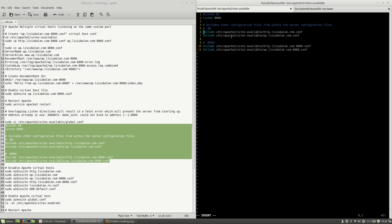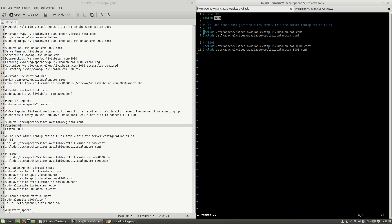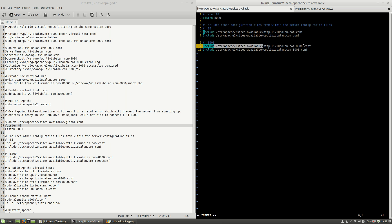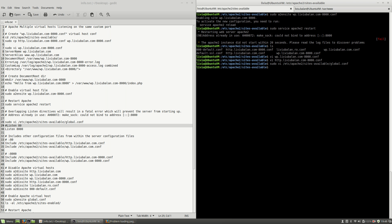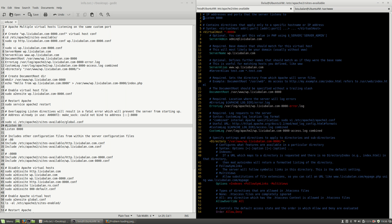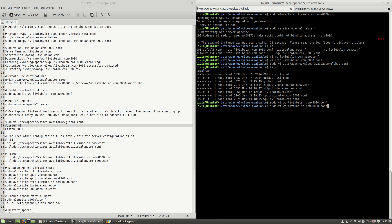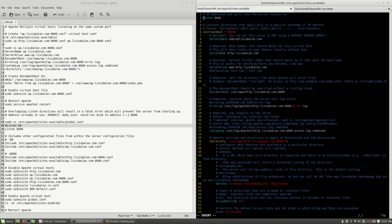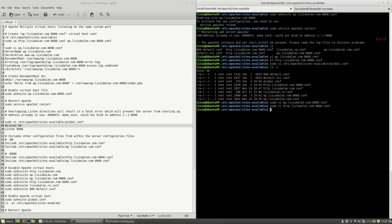In global.conf I am listening only once on port 8000 and including the configuration files for http.livybalan.com, wp.livybalan.com, and their corresponding port 8000 files. I'll write and quit this file. Next, I'll edit wp.livybalan.com-8000.conf and comment out the Listen on port 8000. The same change I will do on http.livybalan.com-8000.conf — comment out the Listen on port 8000 there as well.